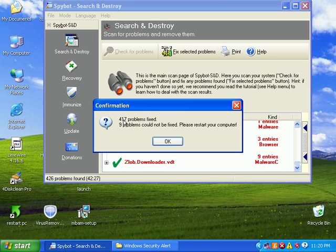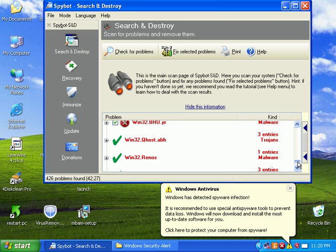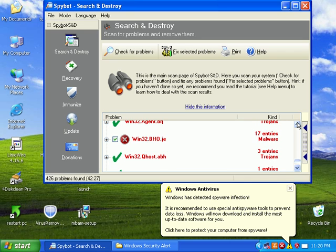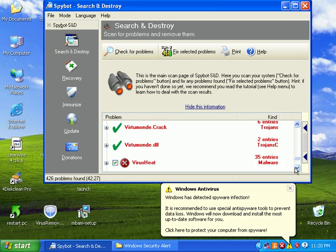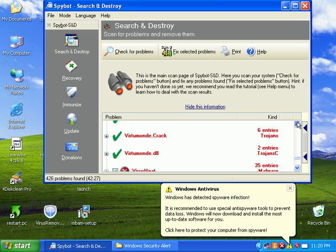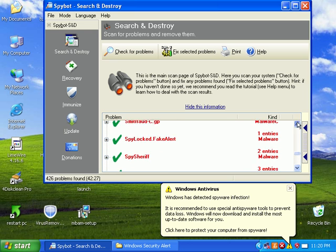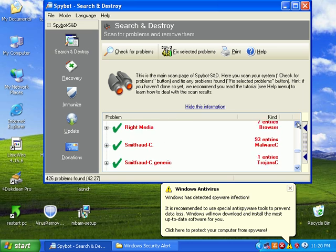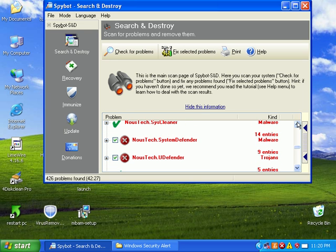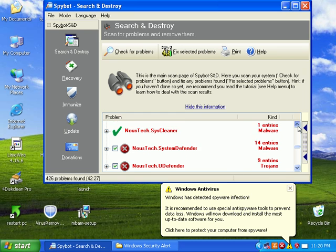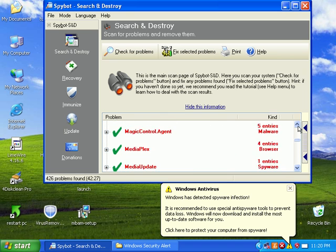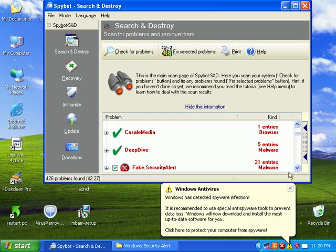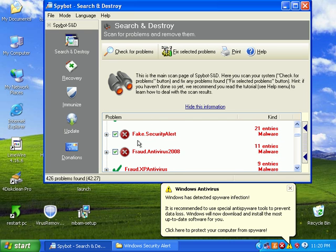So 417 problems fixed, 9 problems cannot be fixed. Let's see what those 9 were. Got some Win32 BHO virus that could not be fixed. Some YouDefender, SystemDefender. A lot of the rogues can't be fixed. Antivirus 2008 could not be fixed.